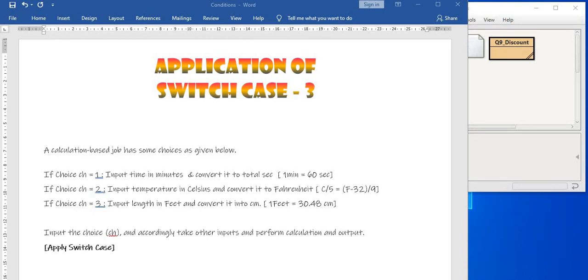Now you will try this program keeping the answer screen covered. Pause the video. See if you can do it all by yourself.